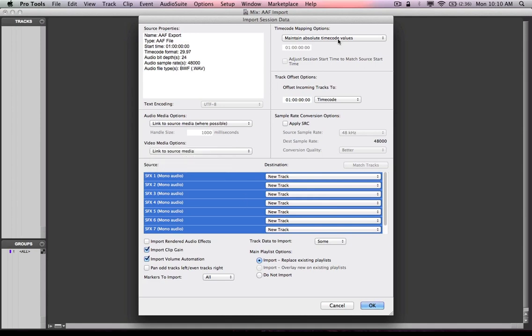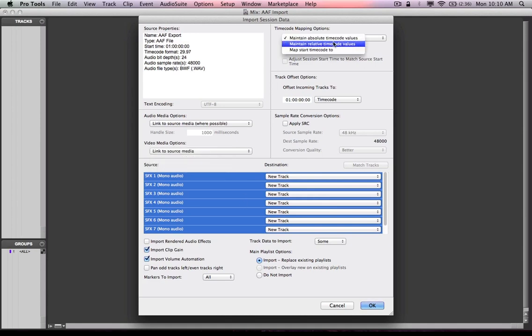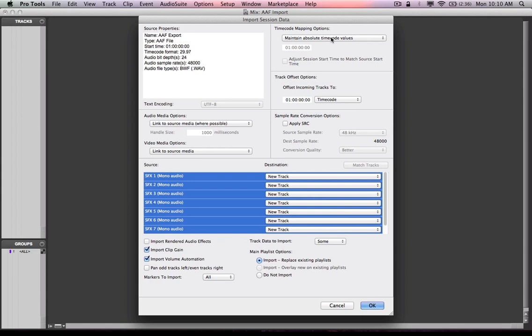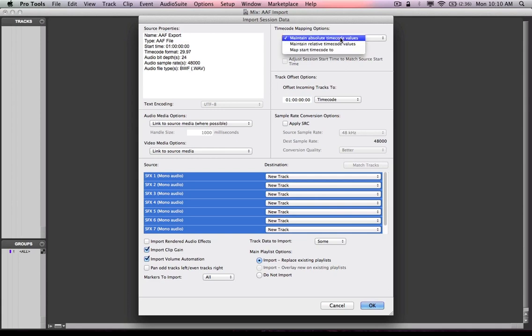In the upper right hand corner, I have some time code options. Really simply put, in this instance, I can maintain absolute time code value because the session or project start of my AAF is one hour, as I can see right here, and the session start of my session in the background is one hour. So I can maintain absolute, meaning no change, and be just fine.